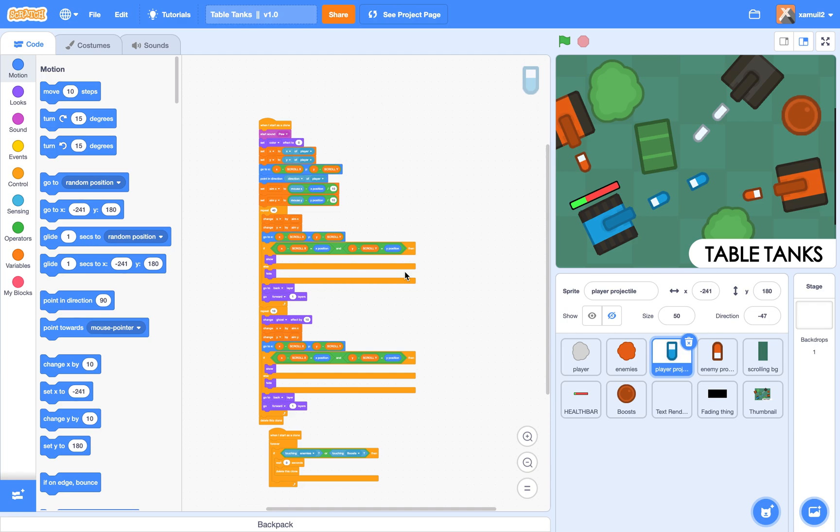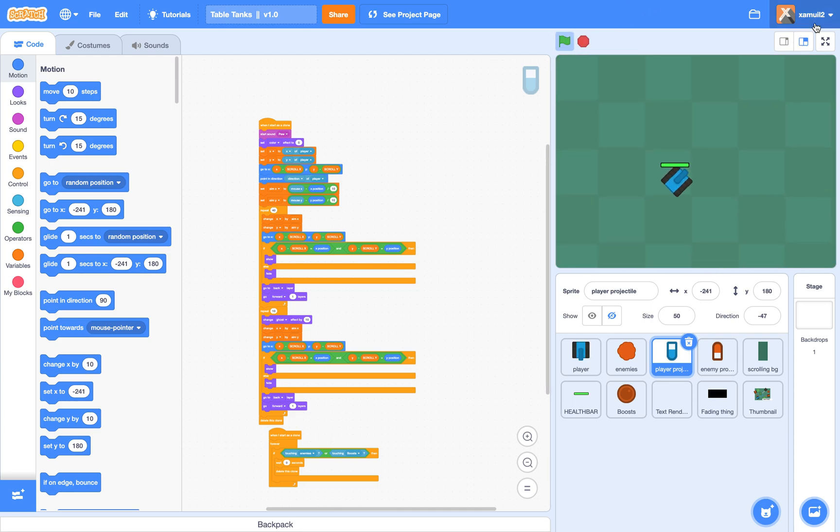Hey guys, welcome back to another Scratch Tutorial. Today I'll be teaching you how to make this awesome top-down shooting game thing.